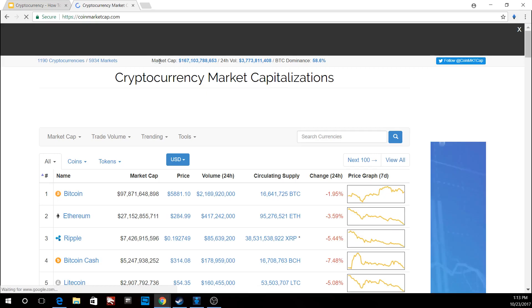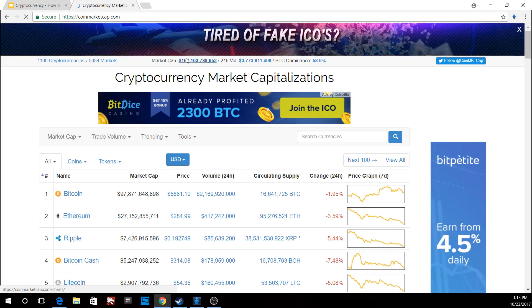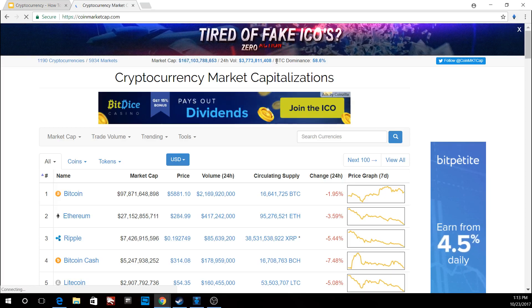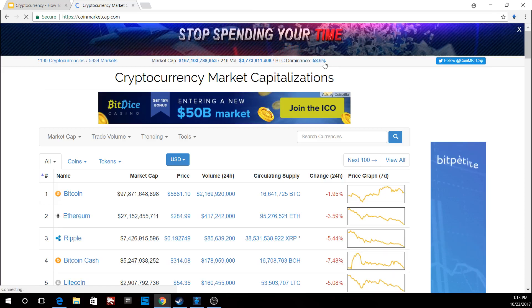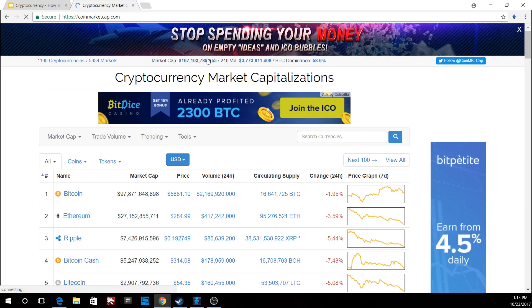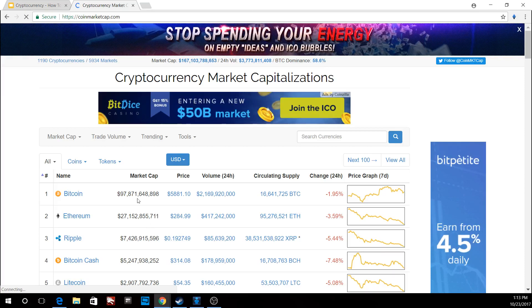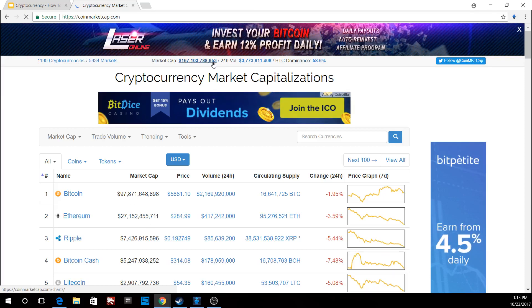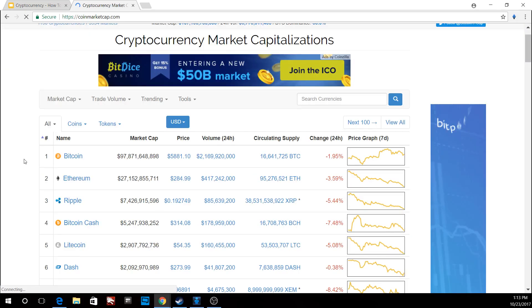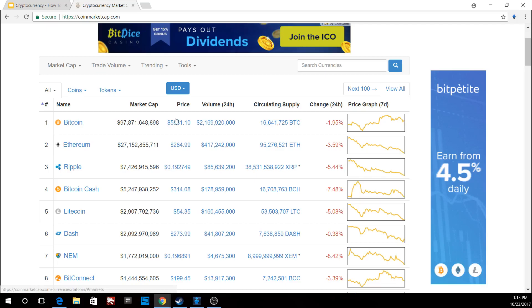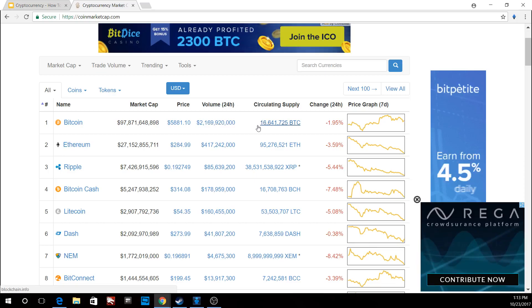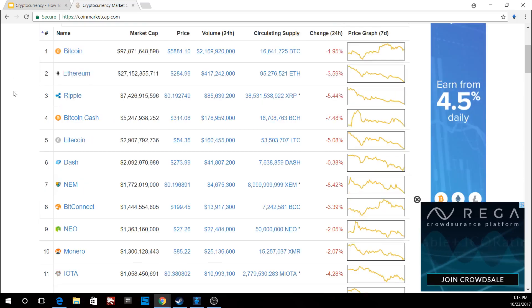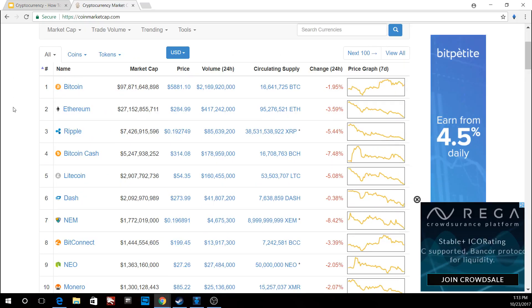The current market capitalization of the top 100 coins is roughly 167 billion. You can see Bitcoin dominance is 58.6%, meaning Bitcoin makes up 58.6% of that total. The market cap of Bitcoin is calculated by taking the current price and multiplying it by the circulating supply of approximately 16 million coins. Ethereum is here as the second largest coin by market cap.